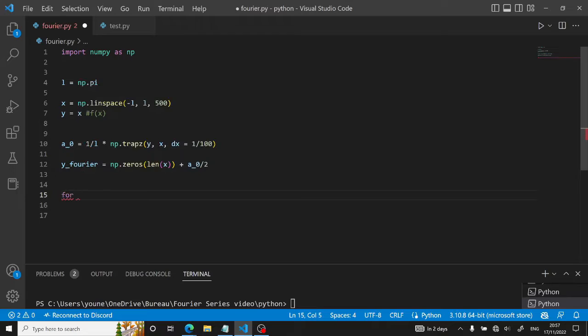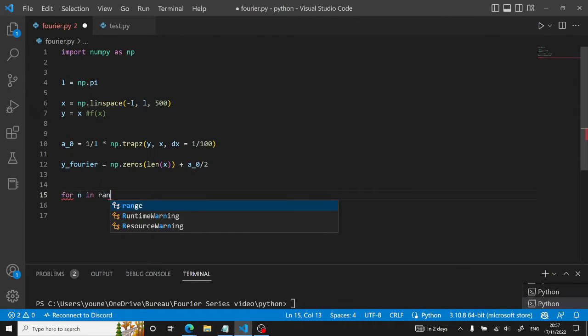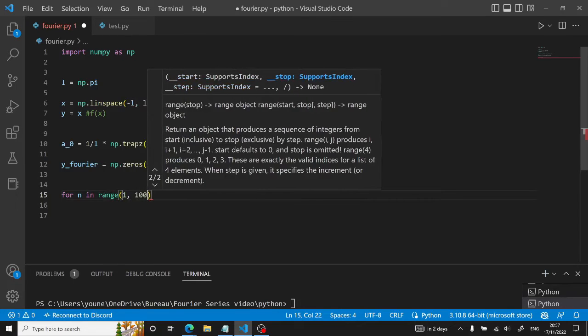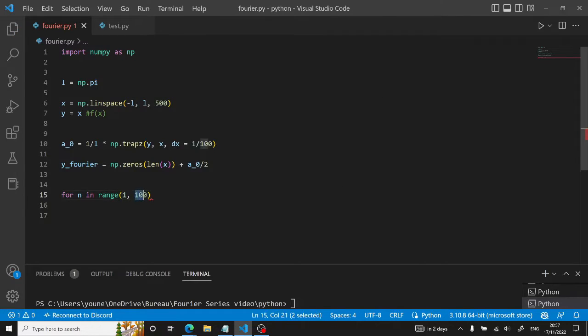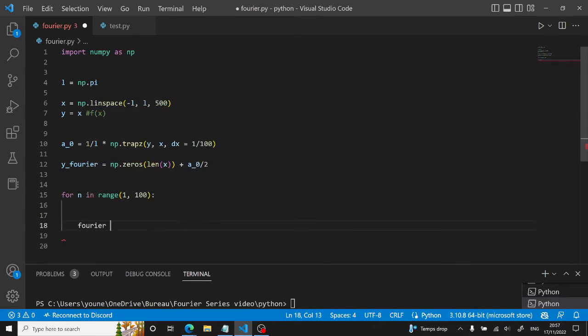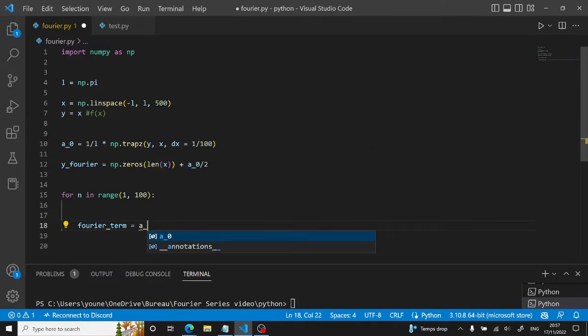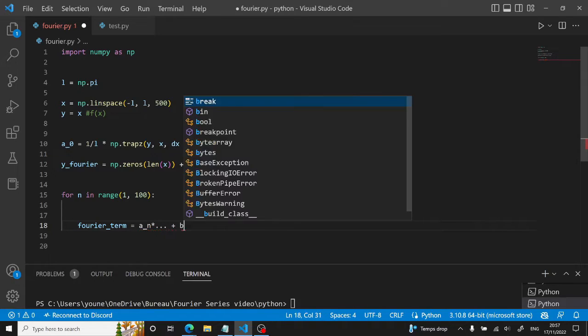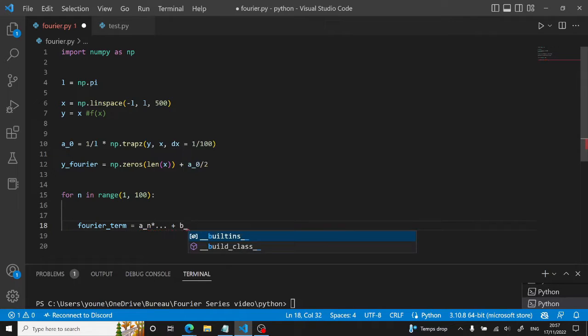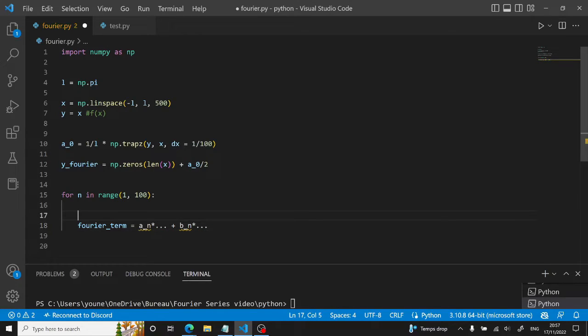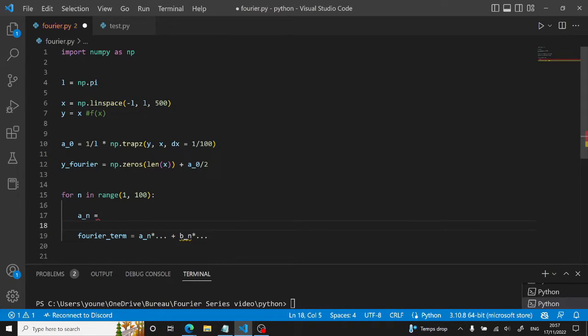To do so, we will generate a for loop. So for n in range of 1 until 100, this will compute 100 terms of the Fourier series. So the Fourier term will be equal to a_n times something plus b_n times something. So we have first to generate our a_n and b_n. We will do this right now.